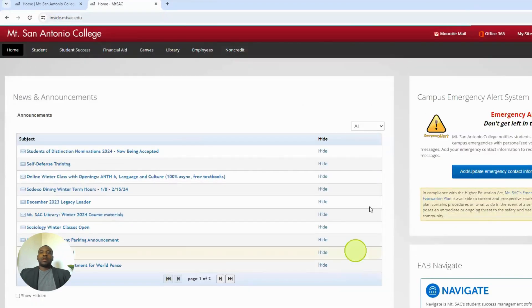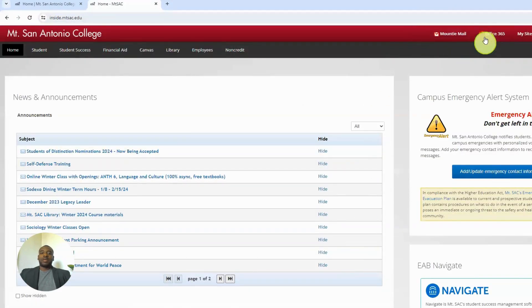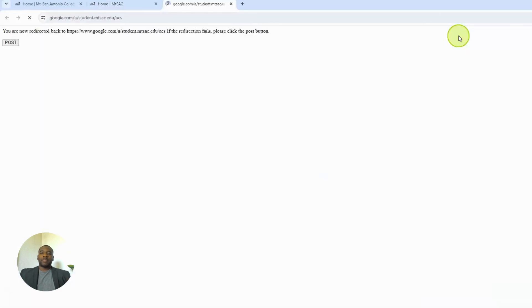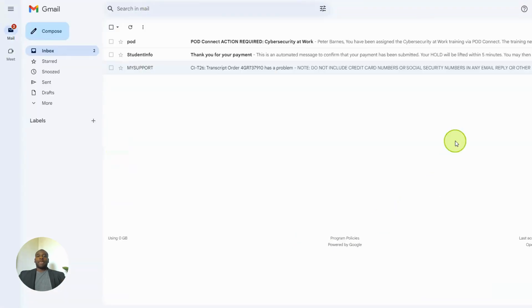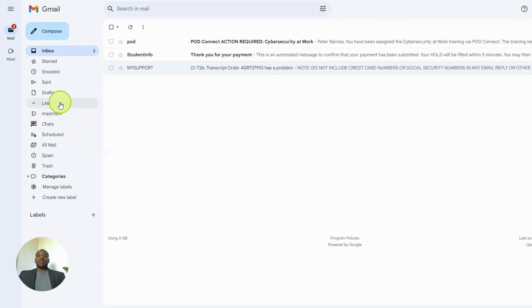Look for Mt. E-mail at the top of the page. Please click it, and it will take you to your Mt. SAC email account.